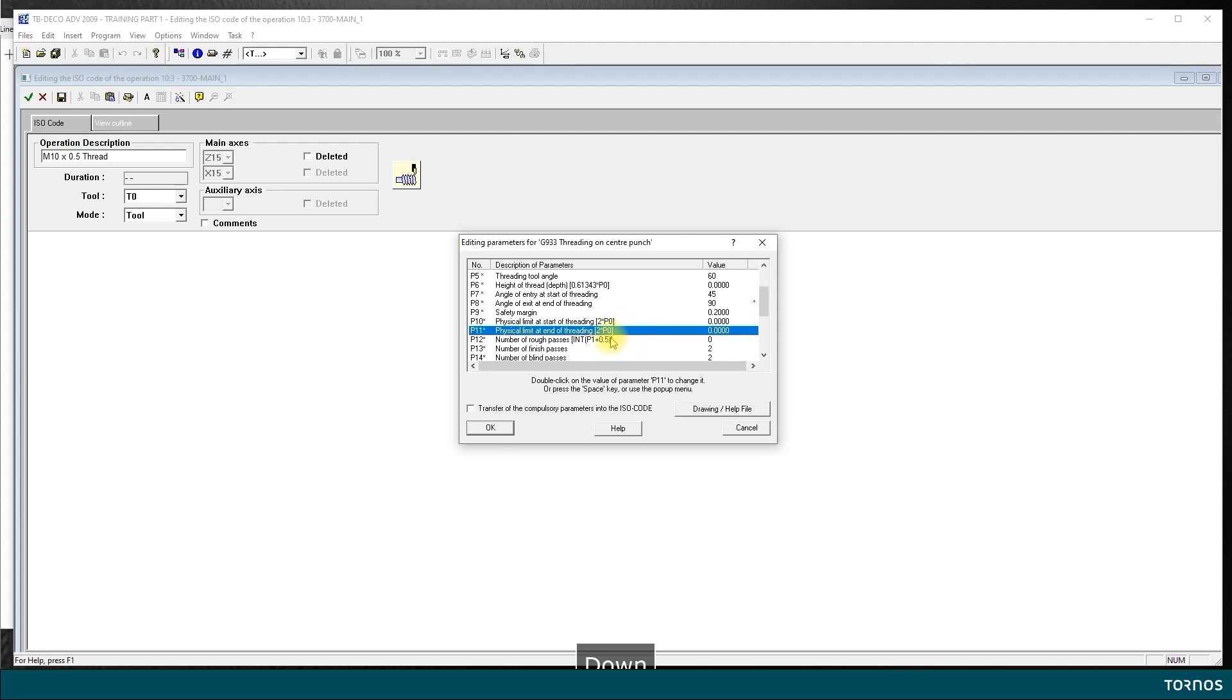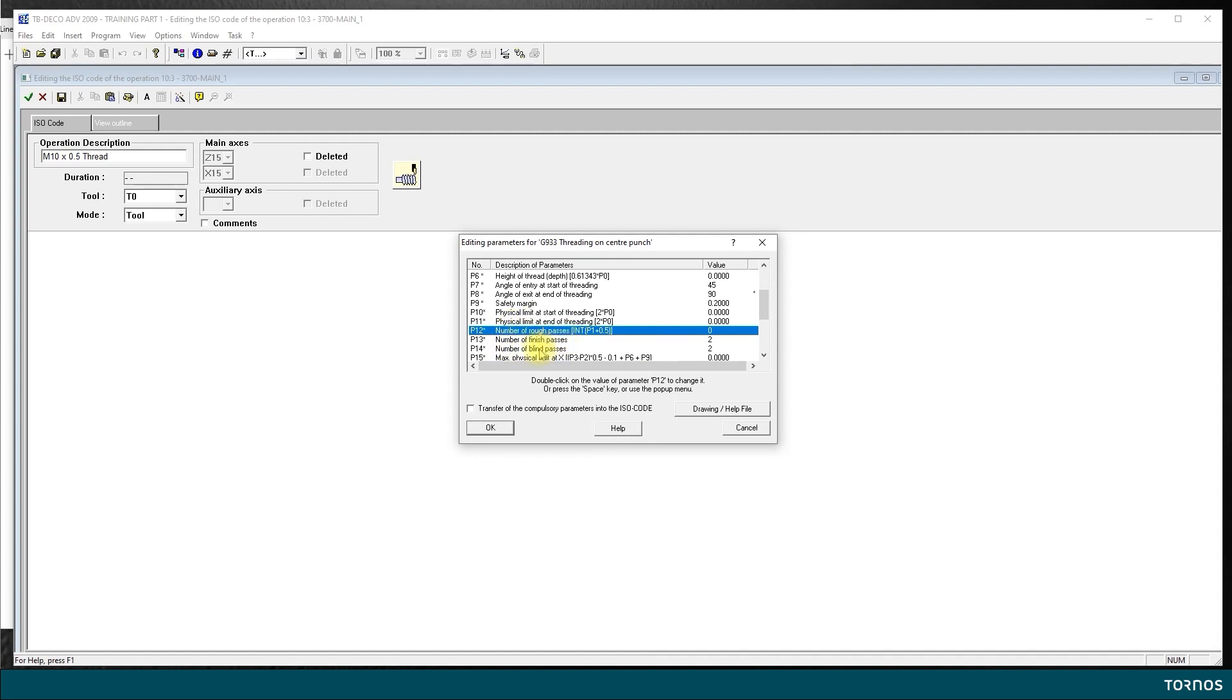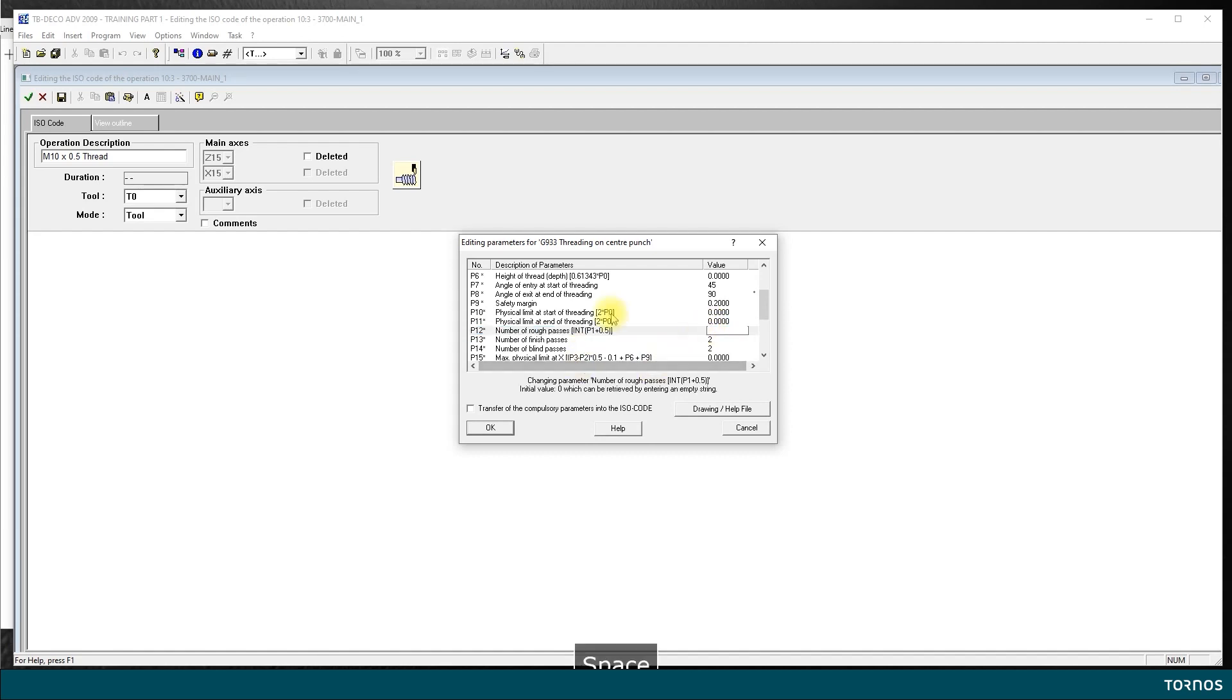Physical limits I leave them as they are. Now this one is interesting: 12, 13, 14, number of rough passes, finished passes, and blind passes. By default we have two finish and two blind passes. That's fine. I will enter the amount of rough passes that I want. Let's say four rough passes, which is plenty enough for the size of the thread we are doing.